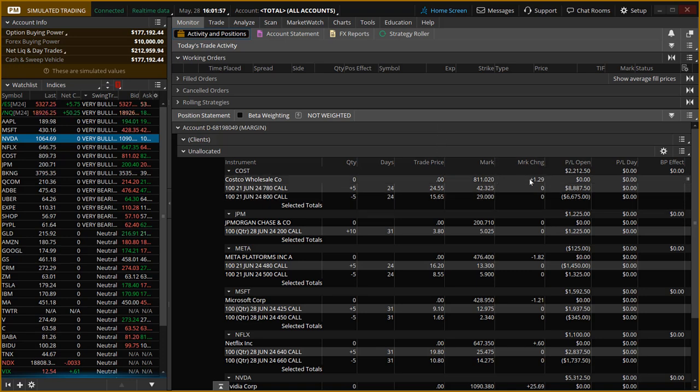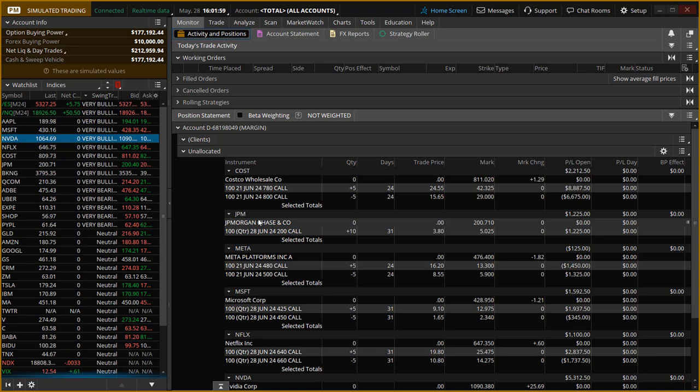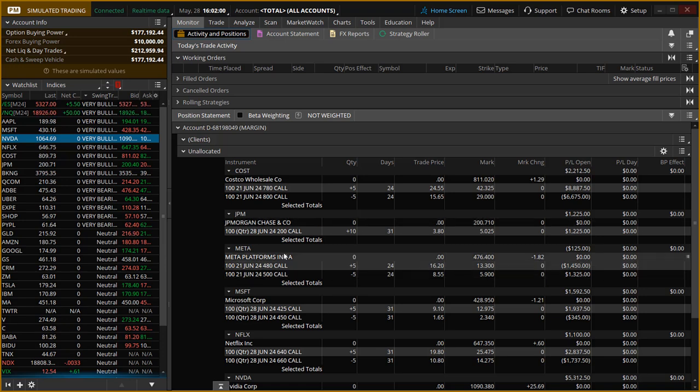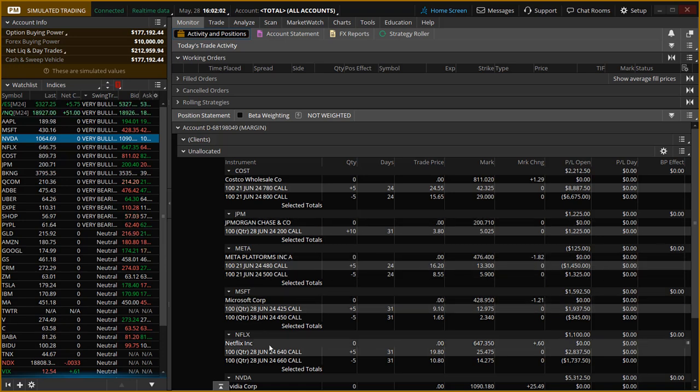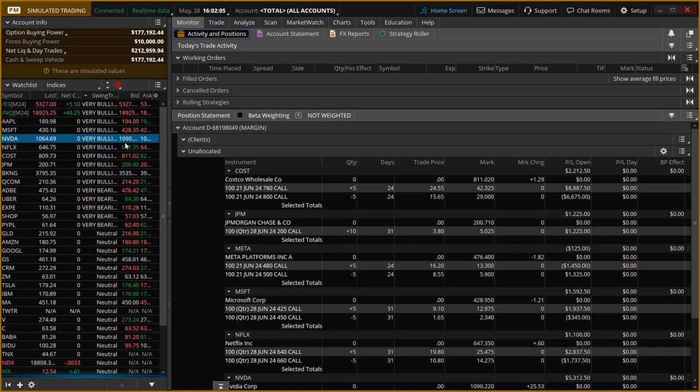Now, I just want to take care of these two trades today. So we'll be left with JP Morgan, Meta, Microsoft and Netflix. Those are the four trades that we'll be left with.